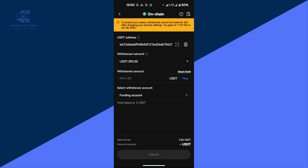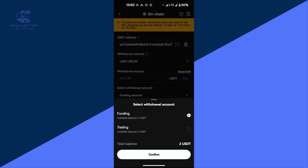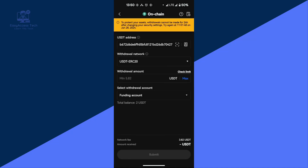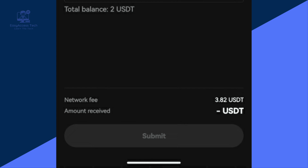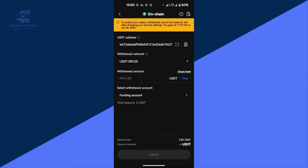Enter the amount of USDT you want to transfer, then choose where your funds are stored — either your funding account or a trading account — and tap Confirm. After you have entered all the details and the Submit button is highlighted, tap on it to complete the transfer.